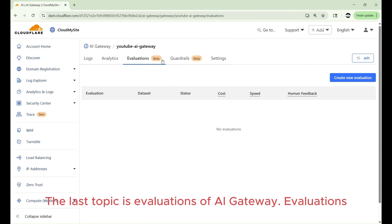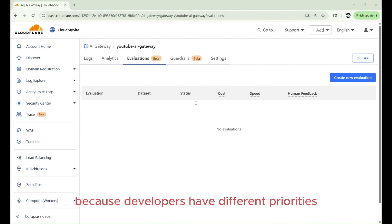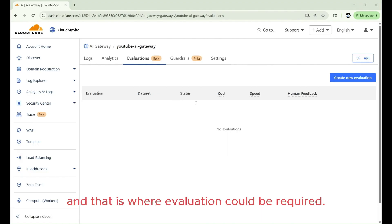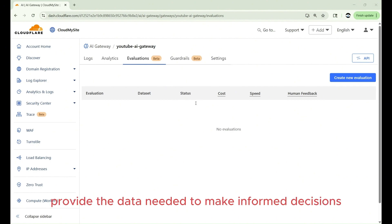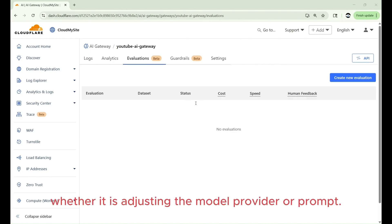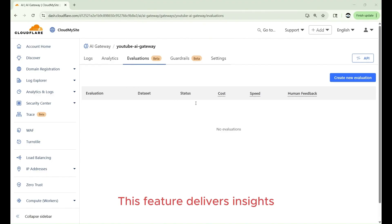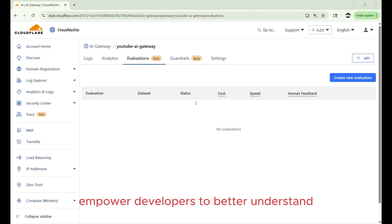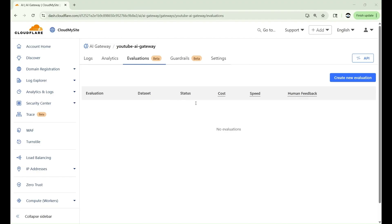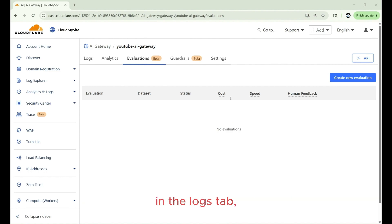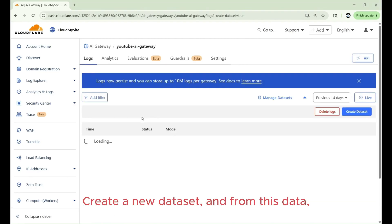The last topic is evaluations of AI gateway. Evaluations, they help understand your application's performance because developers have different priorities to find the optimal solution and that is where evaluation could be required. And AI gateways evaluations, they provide the data needed to make informed decisions on how to optimize your AI application. Whether it is adjusting the model, provider, or prompt, this feature delivers insights into key metrics around performance, speed, and cost. Evaluations empowers developers to better understand your application's behavior, ensuring improved accuracy, reliability, and customer satisfaction. Evaluations use data sets, which are collections of logs stored for analysis. You can create data sets by applying filters in the logs tab, which help narrow down specific logs for evaluation.